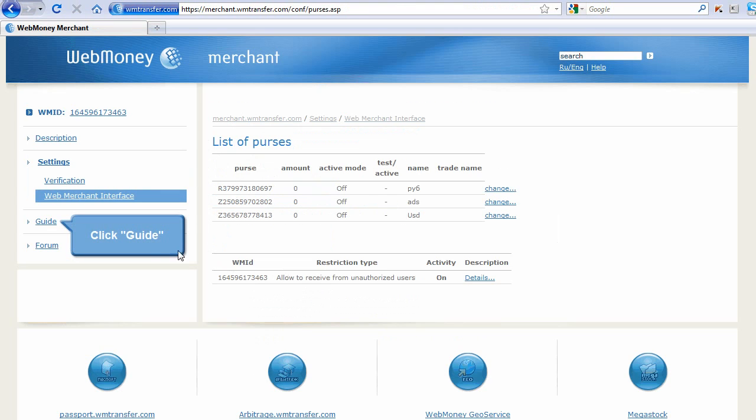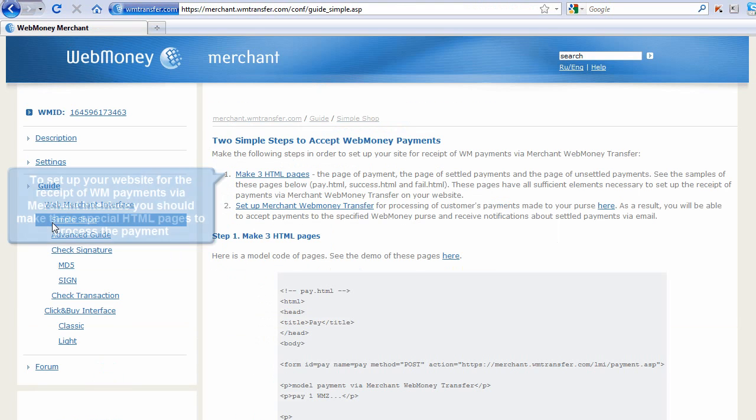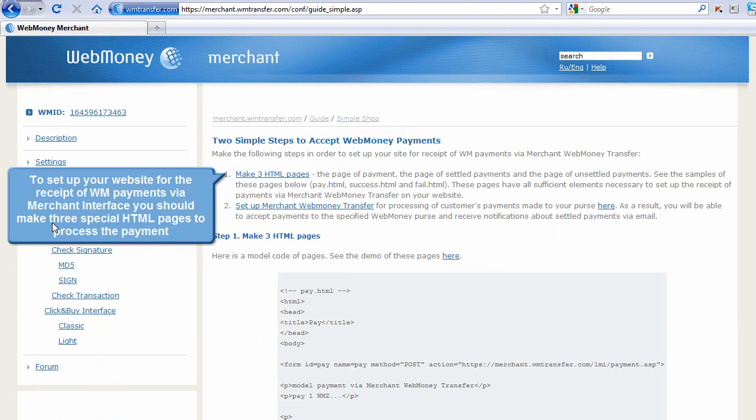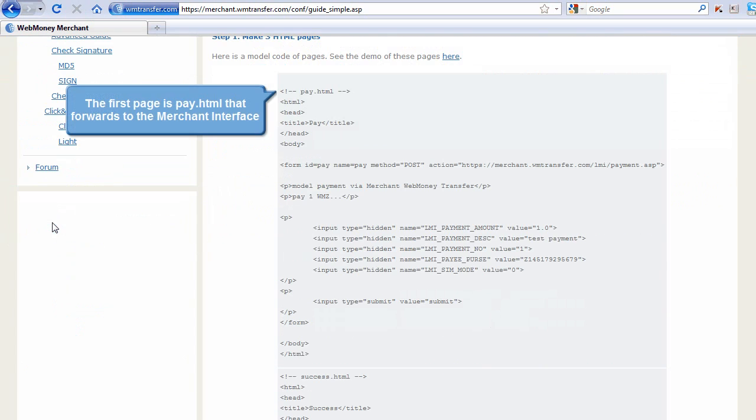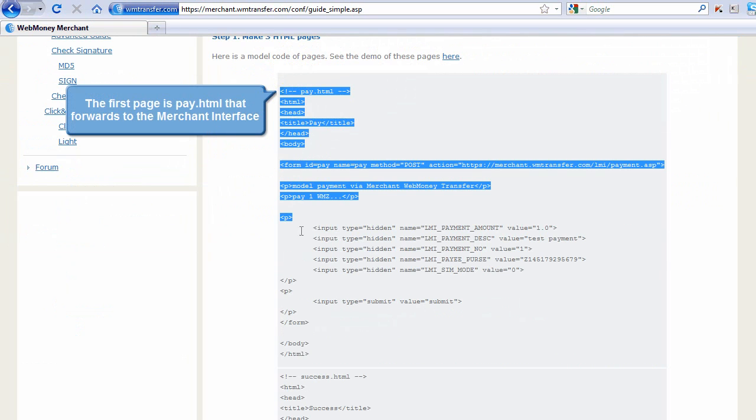Click Guide. To set up your website to receive WM payments via Merchant interface, you should make three special HTML pages to process the payment. The first page is pay.html that forwards to the merchant interface.